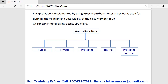Encapsulation is implemented using access specifiers. Using access specifiers, we can decide the visibility and accessibility of each method and variable. As you can see in the diagram, there are different types of access specifiers: public, private, protected, internal, and protected internal. We will discuss each one by one.